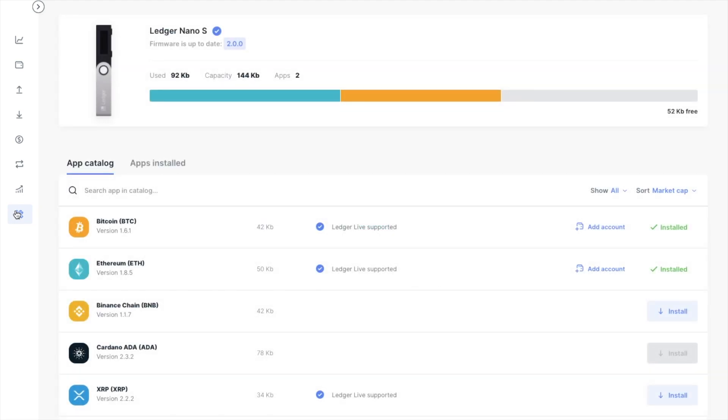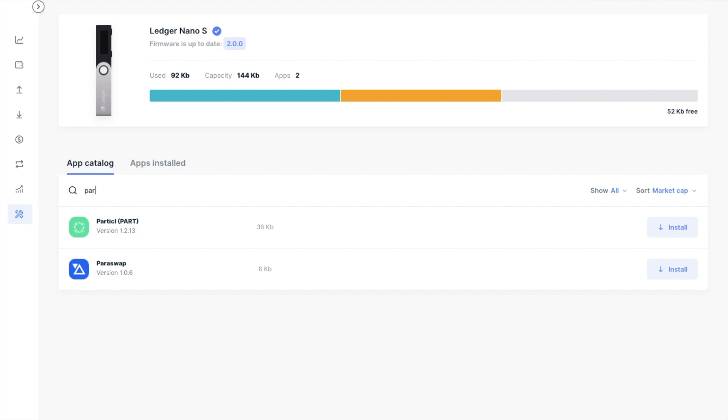Then under the app catalogue, just start to type Paraswap. And you'll see it come up here, so we're going to click on to install.